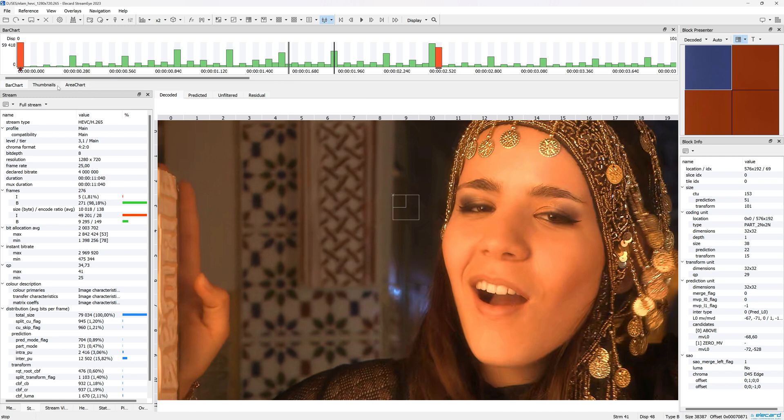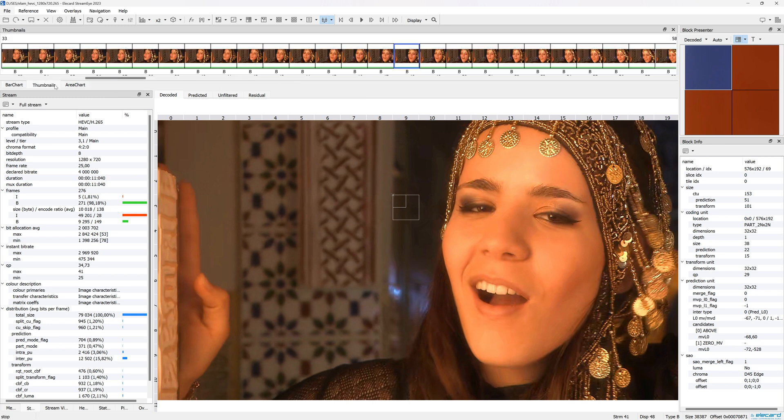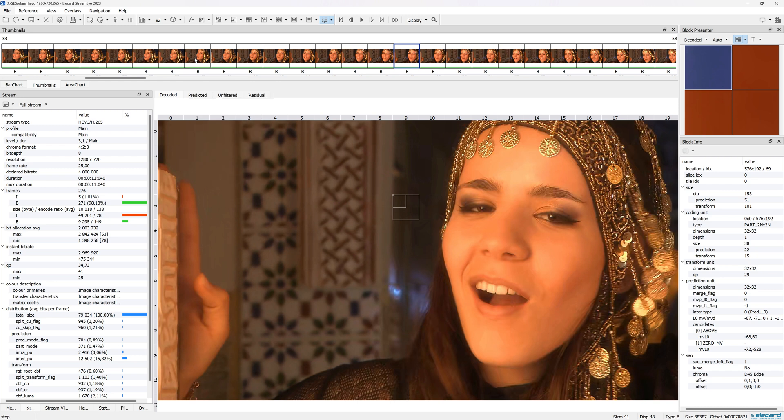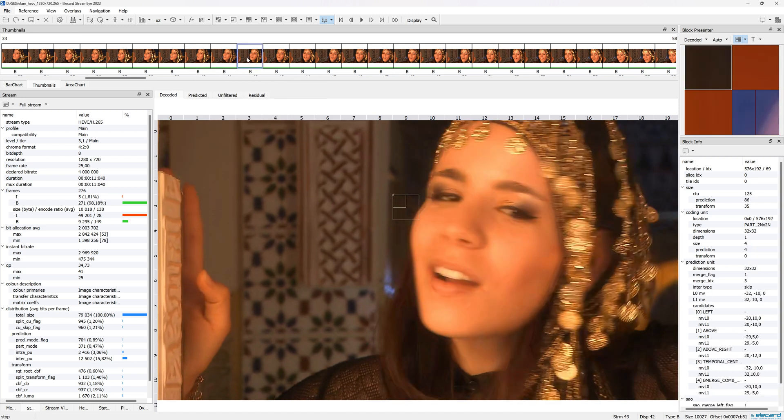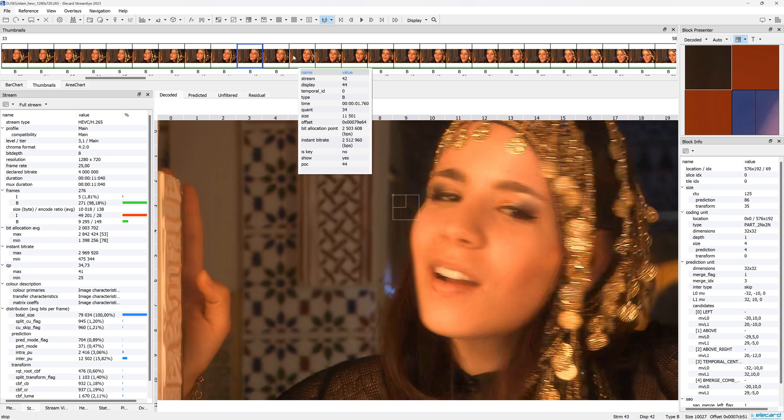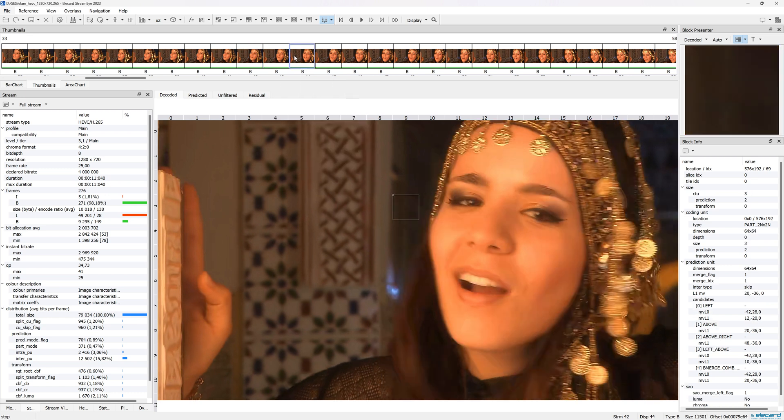The Thumbnails panel represents a sequence of frames in the form of thumbnails. These panels will help you find and focus on the right frame or study the GOP structure in more detail.